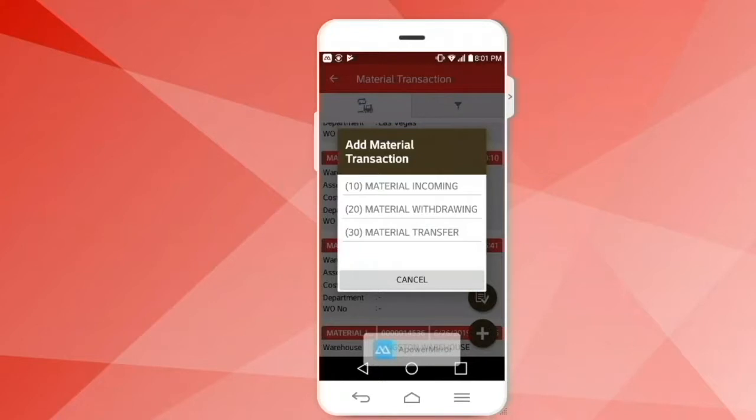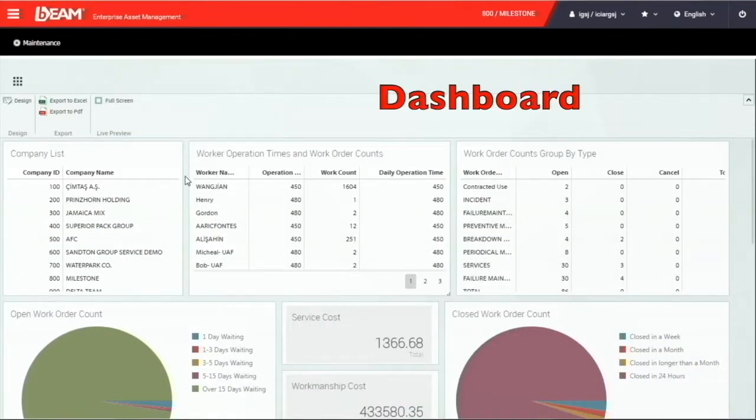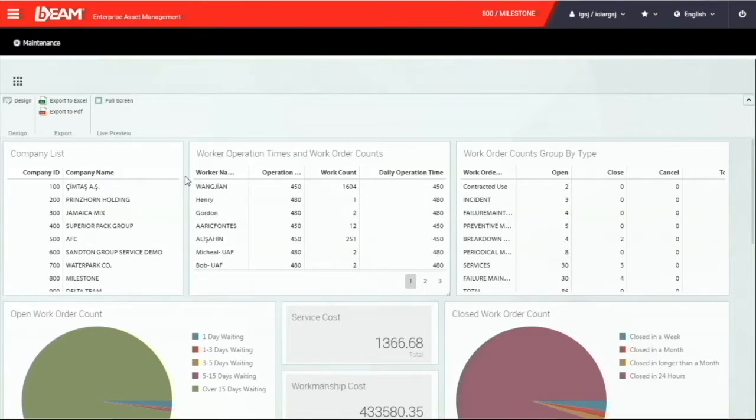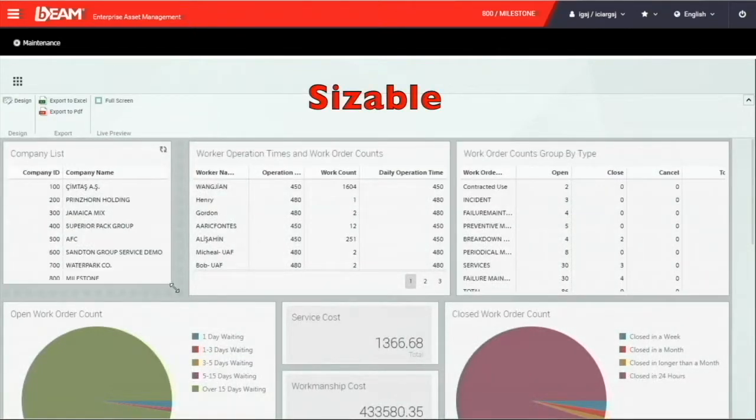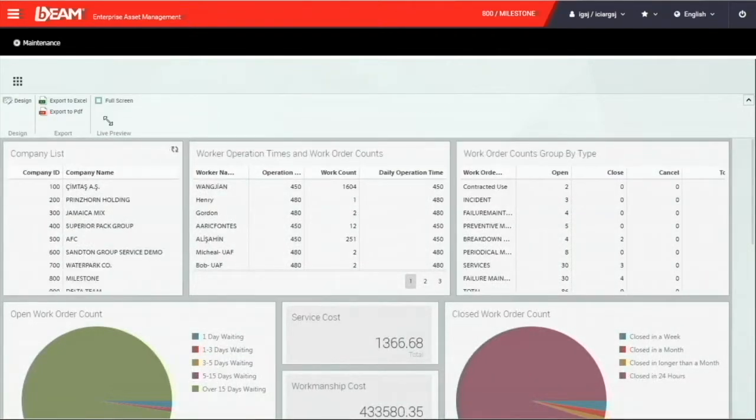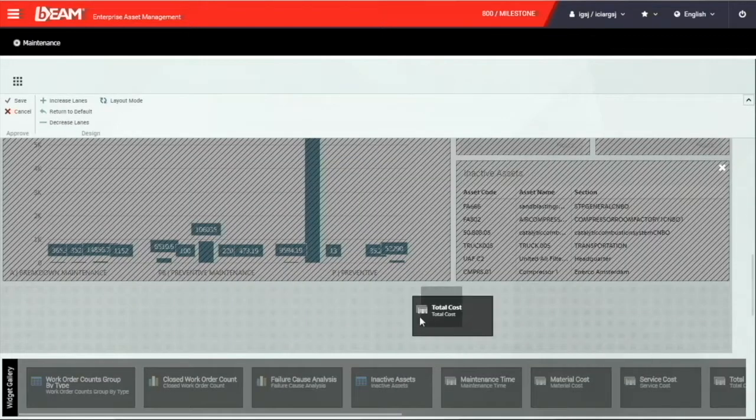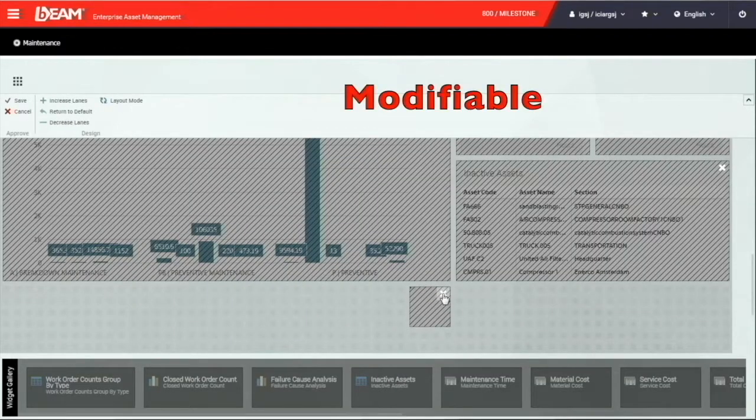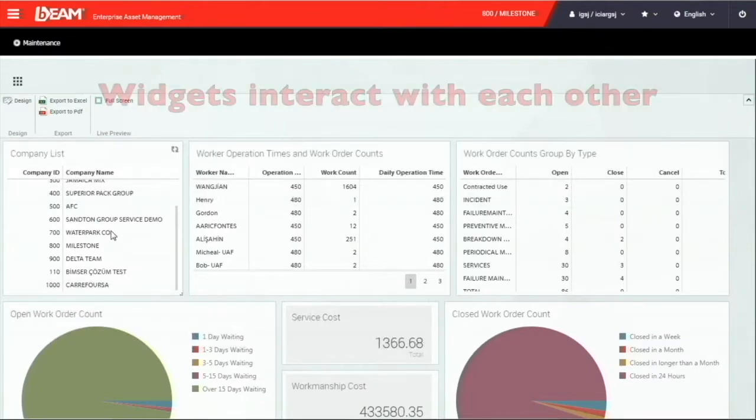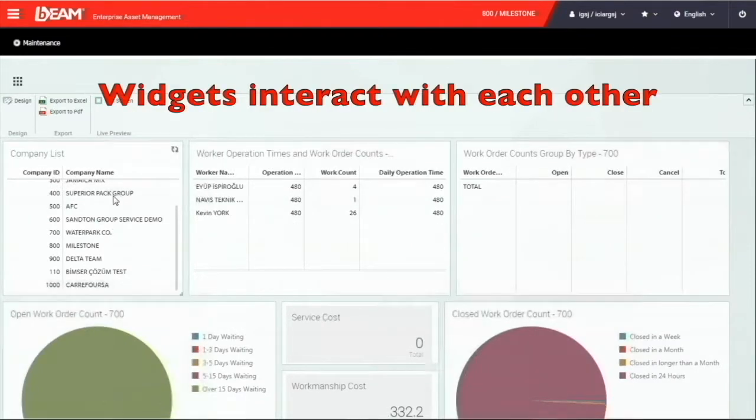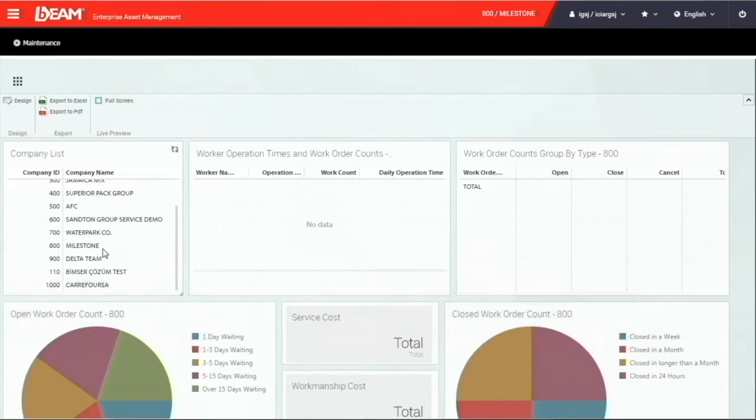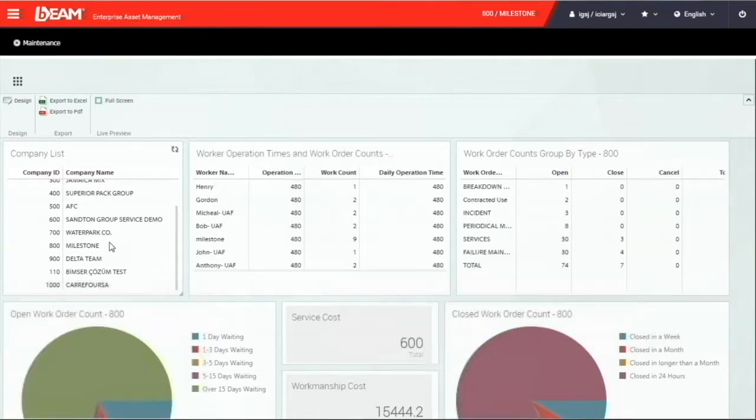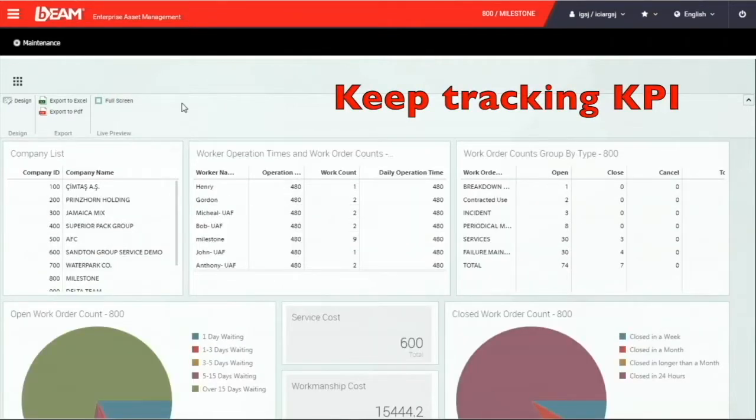Most importantly, you can use BIM on the web browser. Every user has their own design on their dashboard, since all the widgets are sizable, movable, and modifiable. Additionally, all of these widgets can interact with one another. This dashboard will provide you a quick way of tracking with KPI.